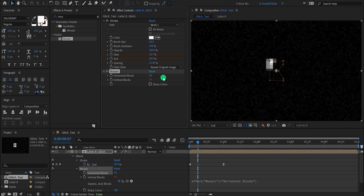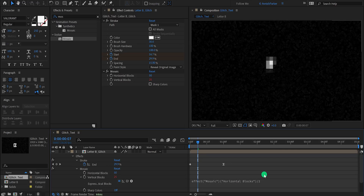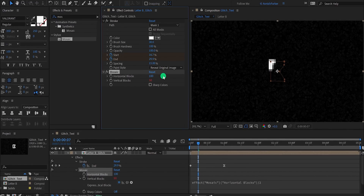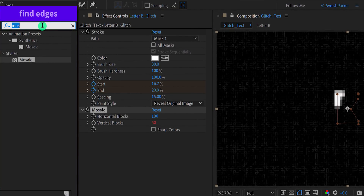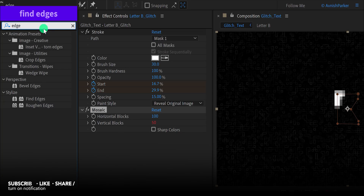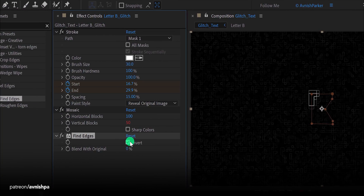As you can see, these blocks are not square — they look rectangular. We have the solution for it: just divide the expression by 2. I'm adding /2 at the end of this expression and it will fix this problem. Let's change the horizontal block value to 100 to make the blocks tiny. Again go to the effects and the presets and search for find edges. Place it right below the mosaic effect, and then click on the invert option to get this look.